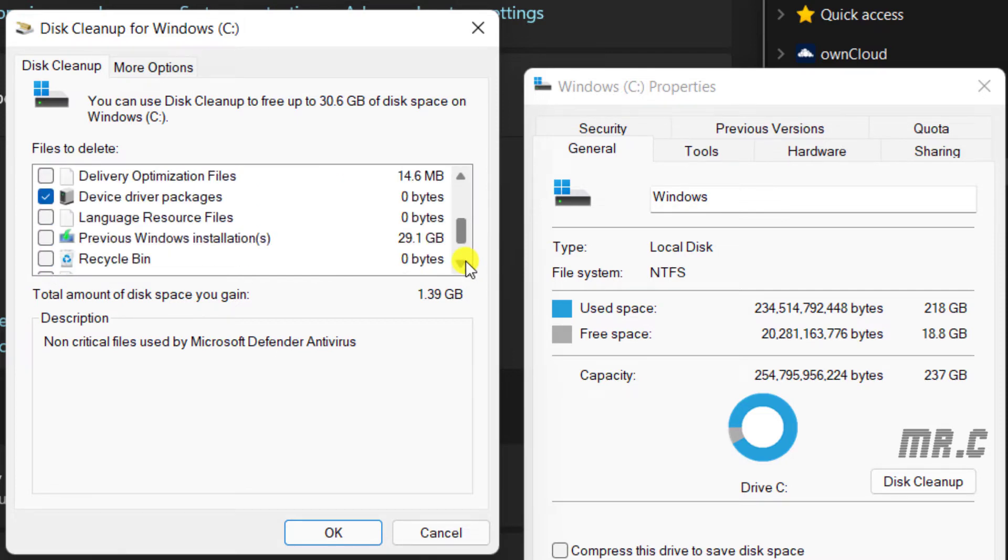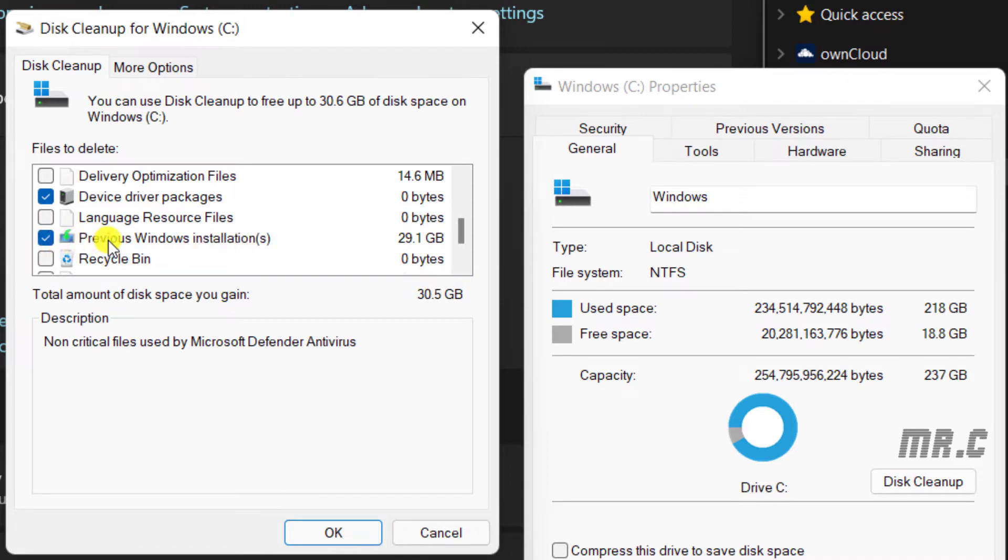And you see here, we have the option for Previous Windows installations. Here, let's select this one. So if you select this one, that means you want to delete the Windows.old folder here.